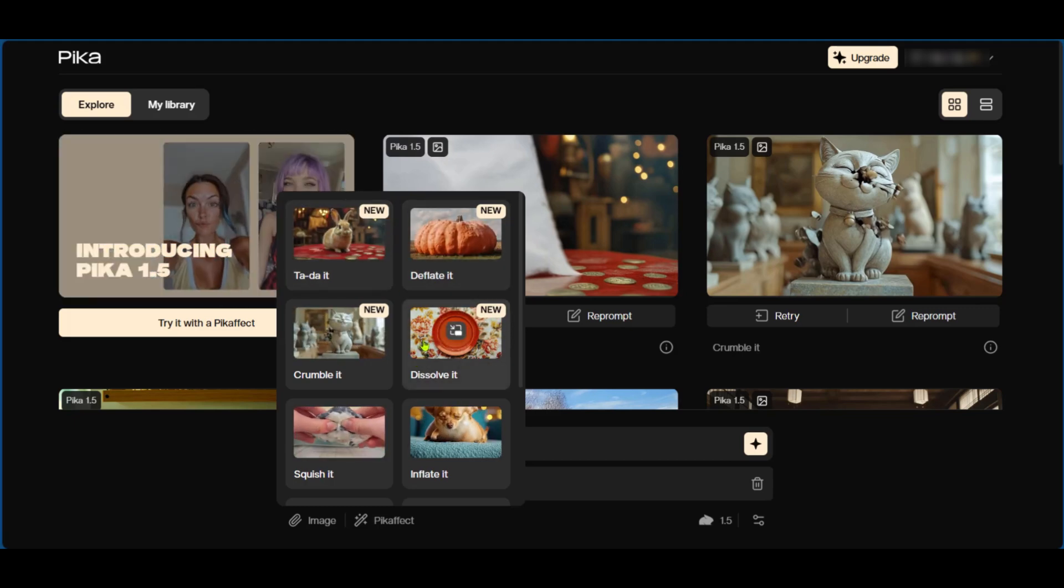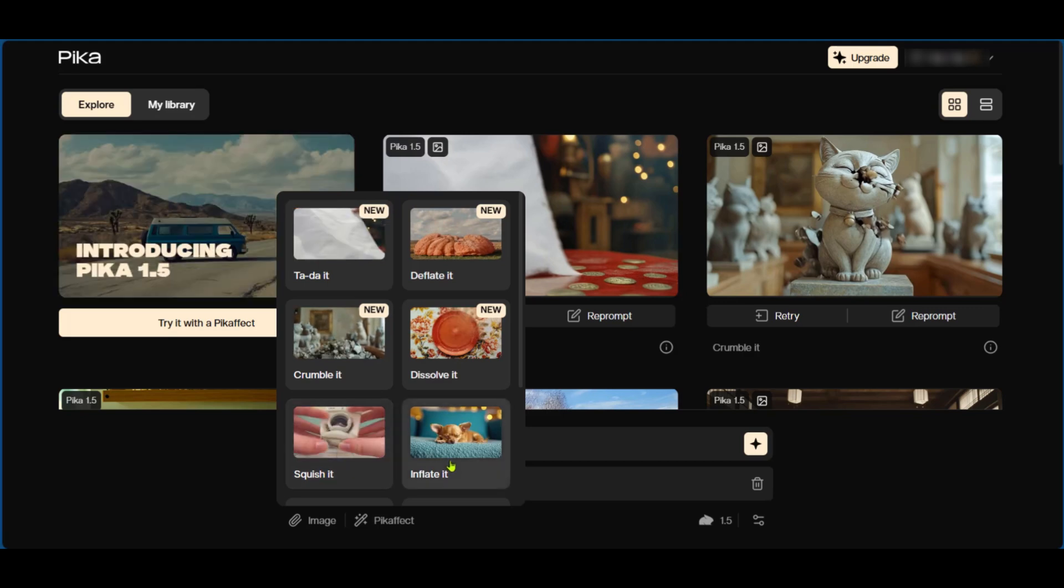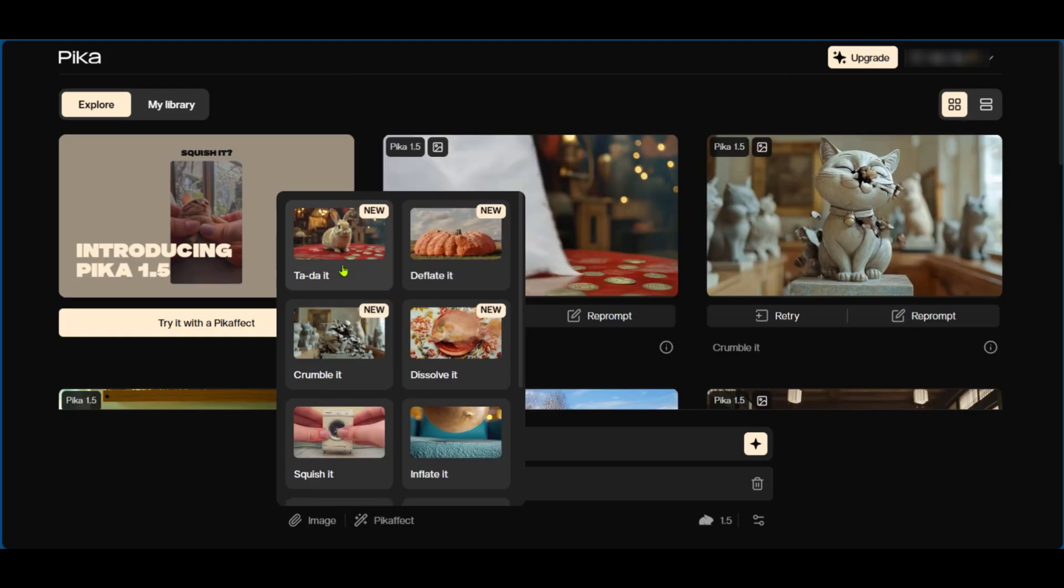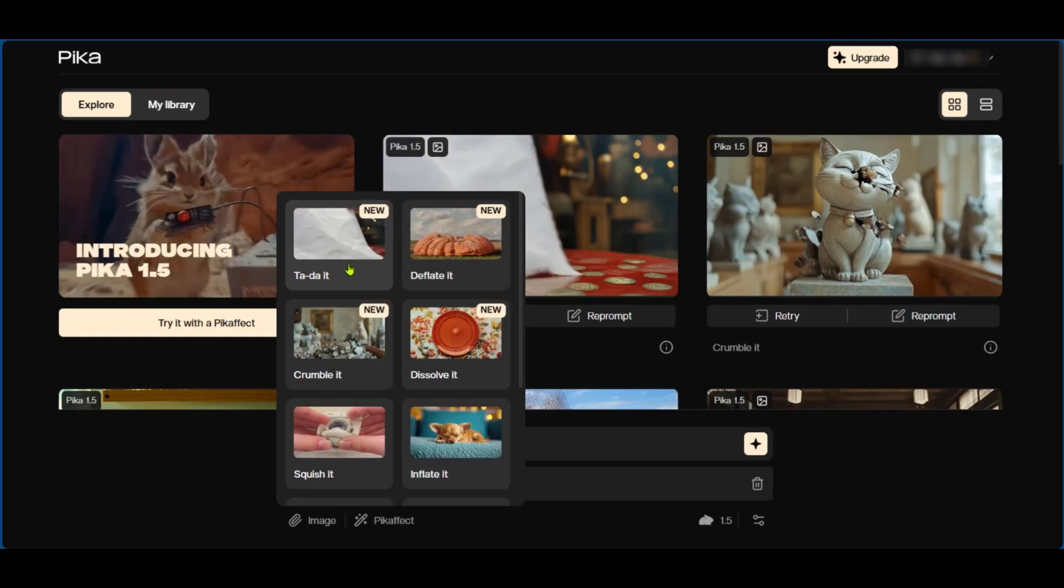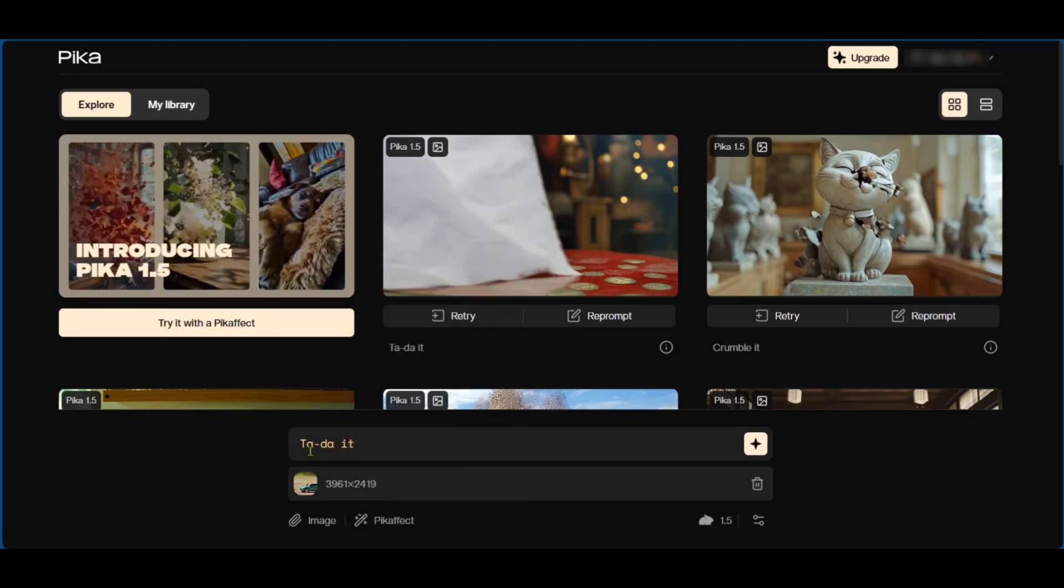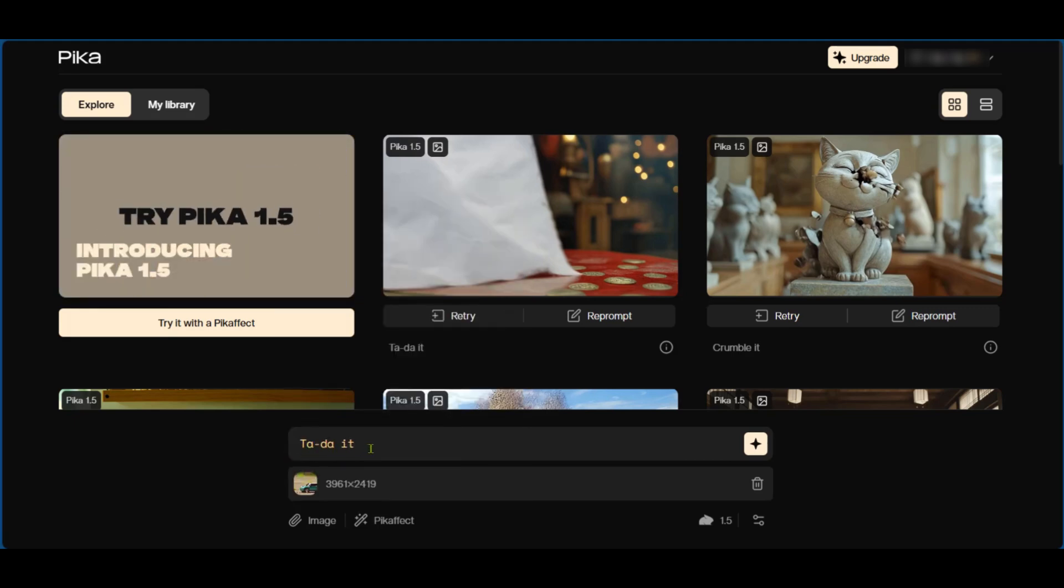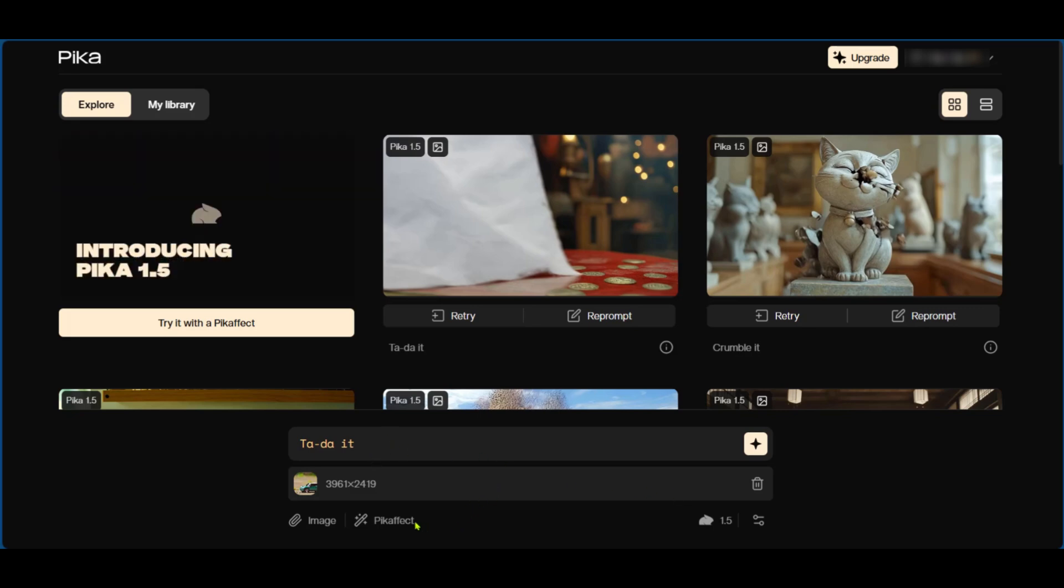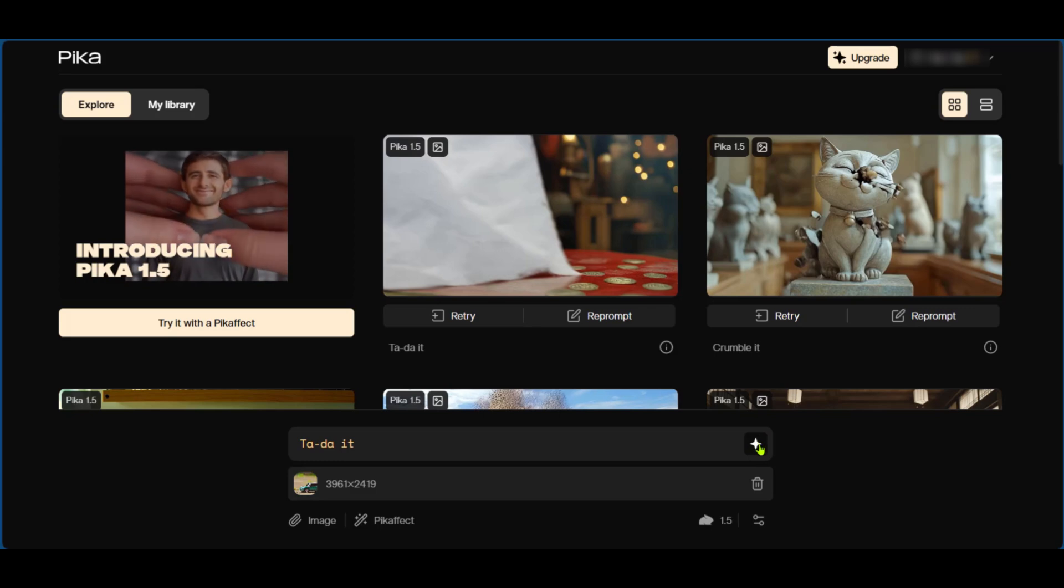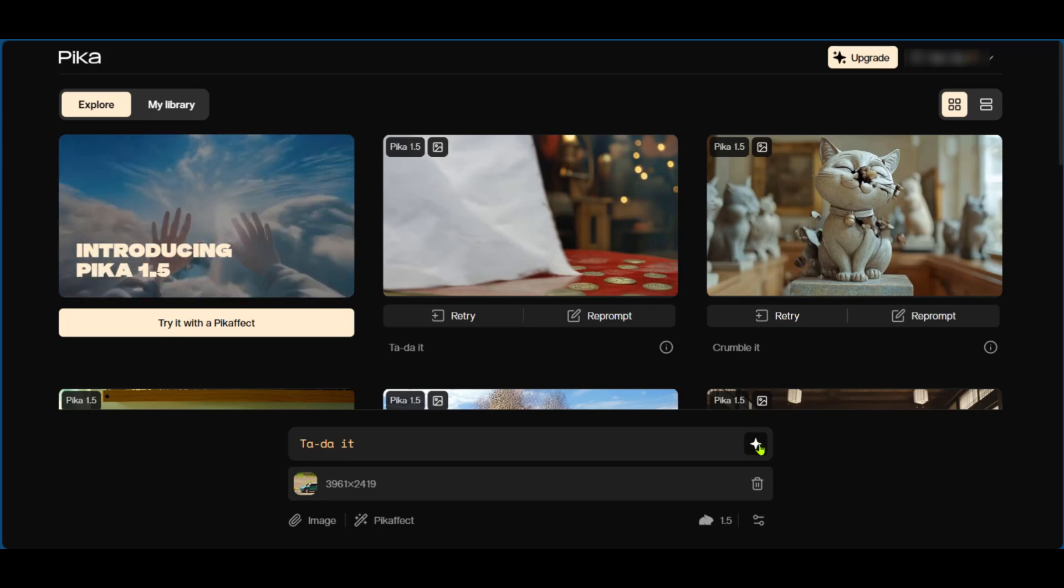You can have the tada effect which is basically like an illusion, so we can make that image disappear. We could deflate it, we could dissolve it, crumble it, squish it, inflate it, and many more. So we're going to try the tada effect and we're going to click on it, and then you can see 'tada it'. So that's why we didn't actually need to write anything here in the description because we're going to select an effect, and then we're going to click on this button which is the button to make it work. So we're going to click on it to generate our content.